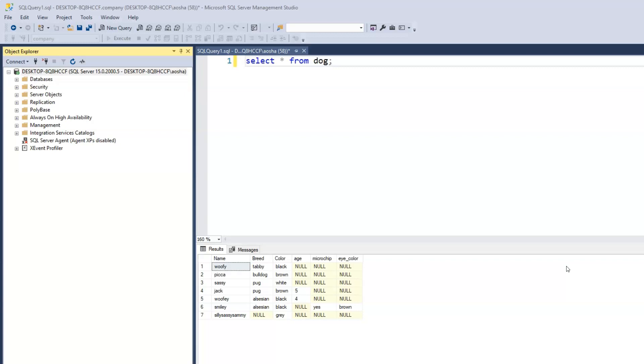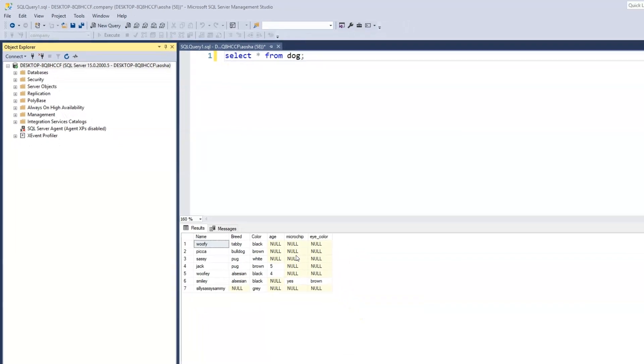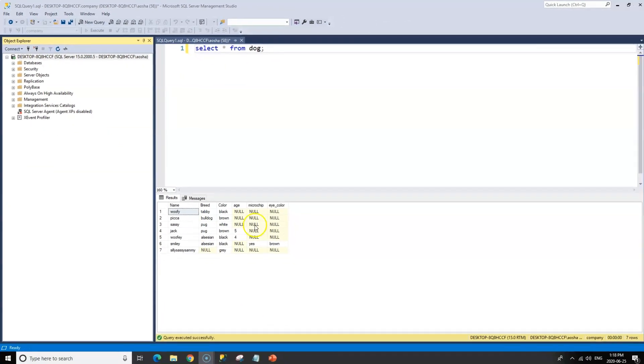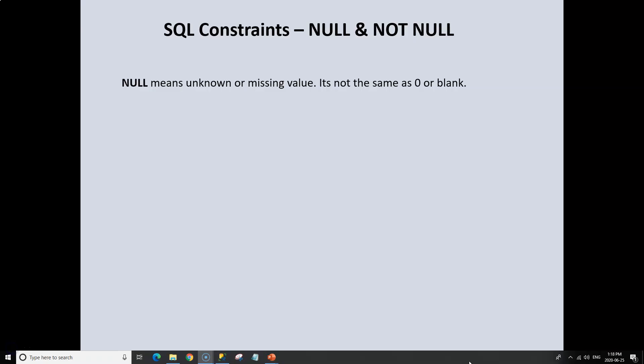So what's the deal with this null that's showing in some of the cells? Clearly we know we didn't add some information and that's why we're not seeing anything. But what does it really mean when it says null? Null means unknown or missing value and it's not the same as zero or blank. So even though we don't have any value in those cells, it doesn't mean it's nothing. It just means that we don't have a value, we don't know the value.